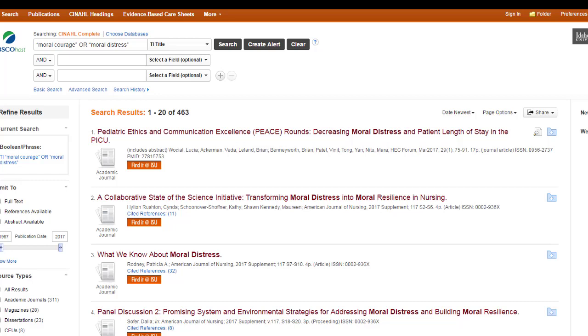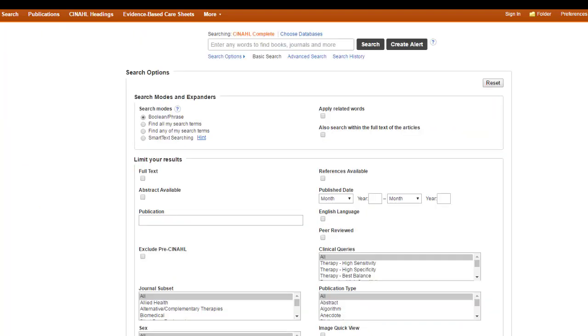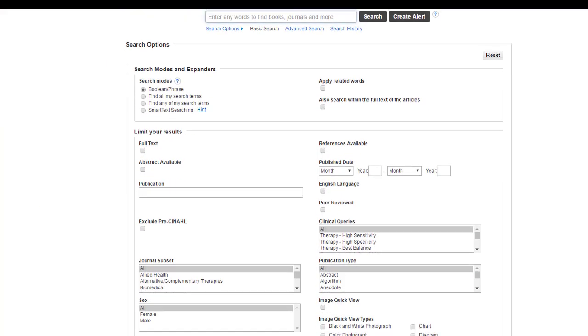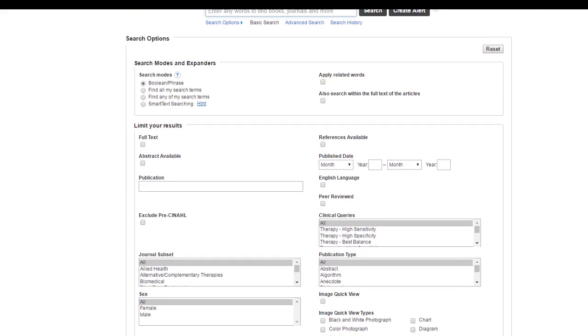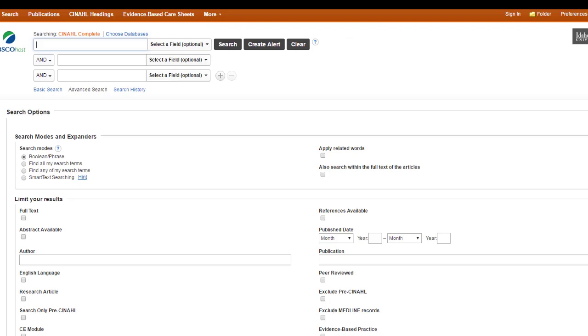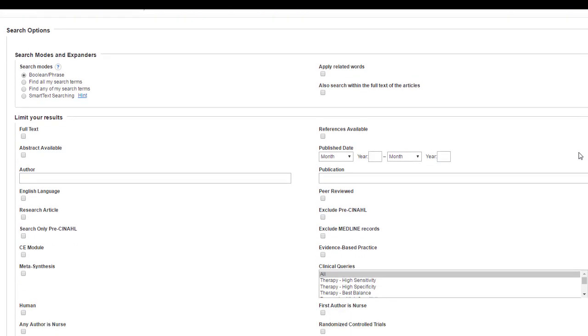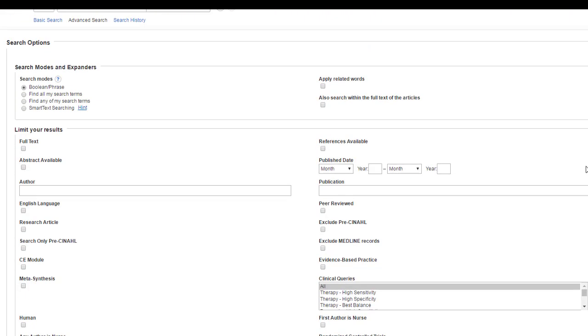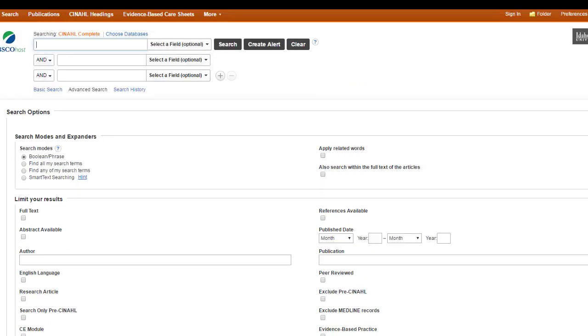So aside from field searching, you can also do something that's called using the search options. And you can find these at the basic search. And these are all of the options that are located below the search box. And the ones that are included in the basic search are different than the ones included under the advanced search. There are a lot more search options located in the advanced search than in the basic search. And this is just how it looks in most EBSCO databases.